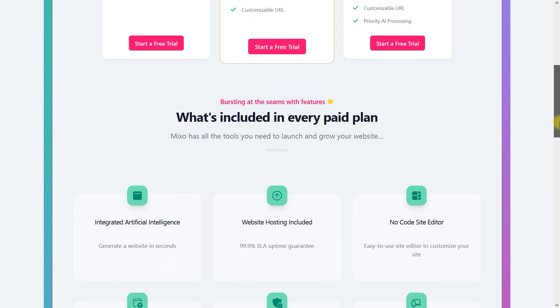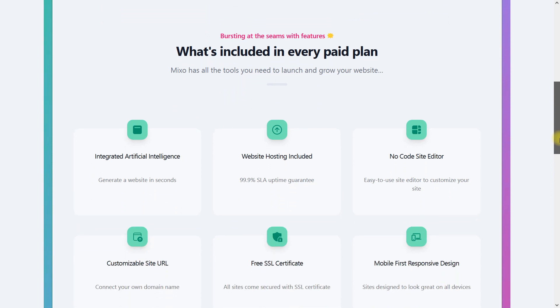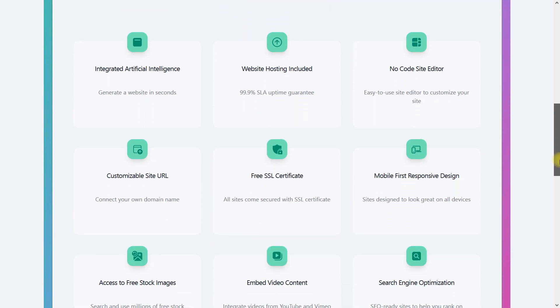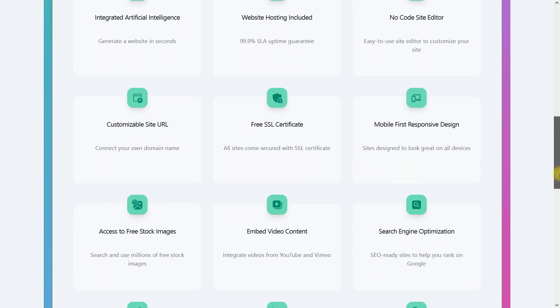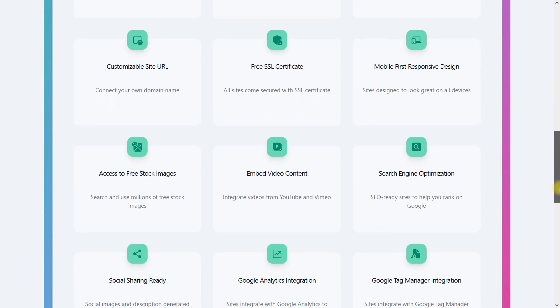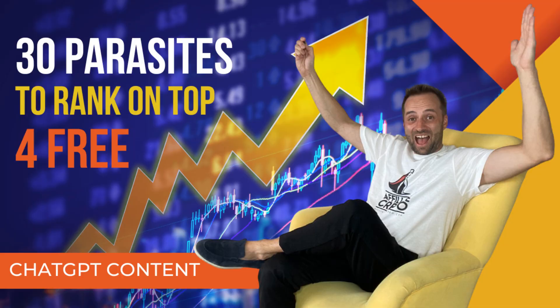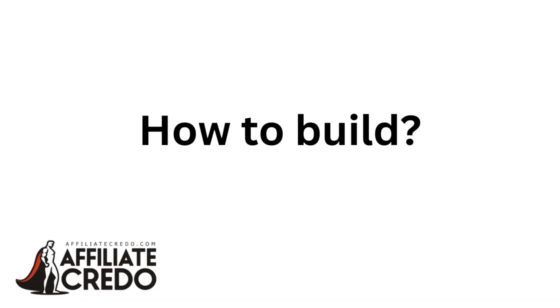By the way, it's free for 14 days, even for the premium plan. So you can check if you can rank with this free trial period. I've tried dozens of website builders as parasites for my rankings, and none come close to Mixer.io SEO results.